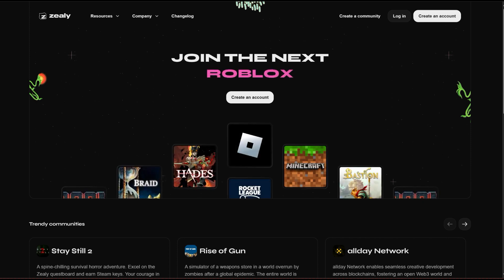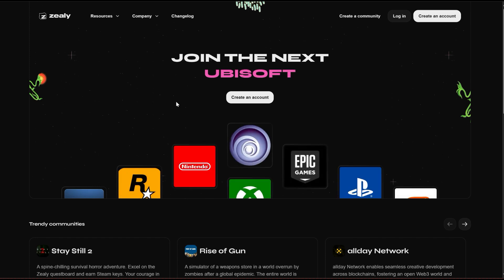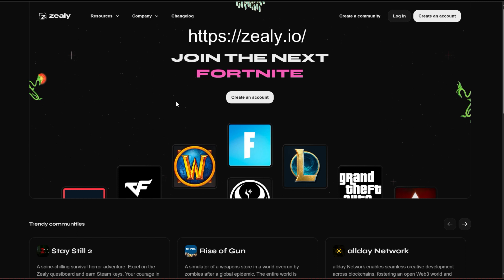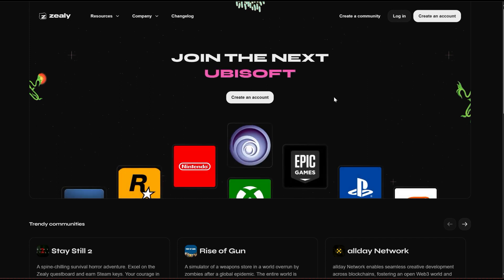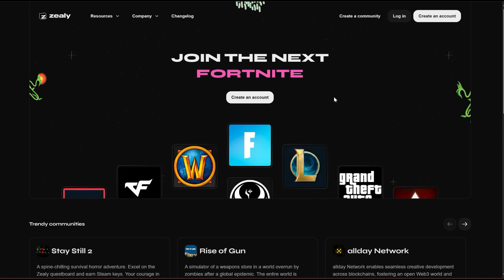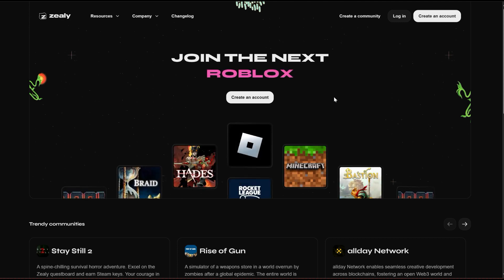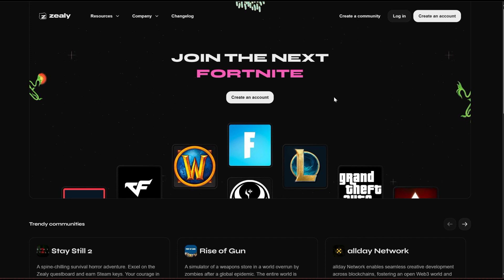This particular account I'm going to show you is called Zealy — Zealy.io. Why do you need this account? Many crypto projects require you to perform quests in order to get rewards for being an early user or early adopter. Those quests may require that you follow their Twitter page, join their Discord, or submit your wallet address, among other tasks.